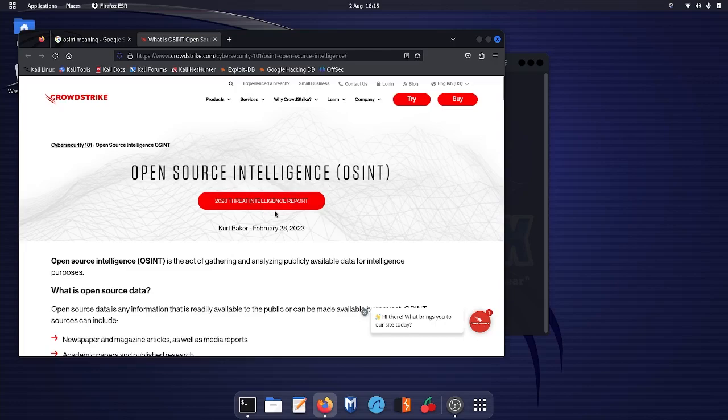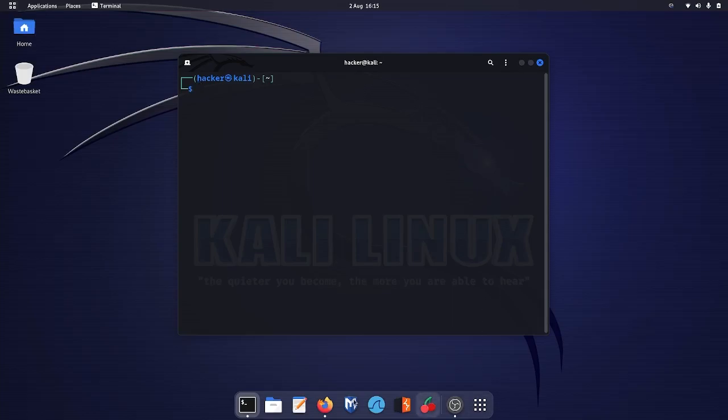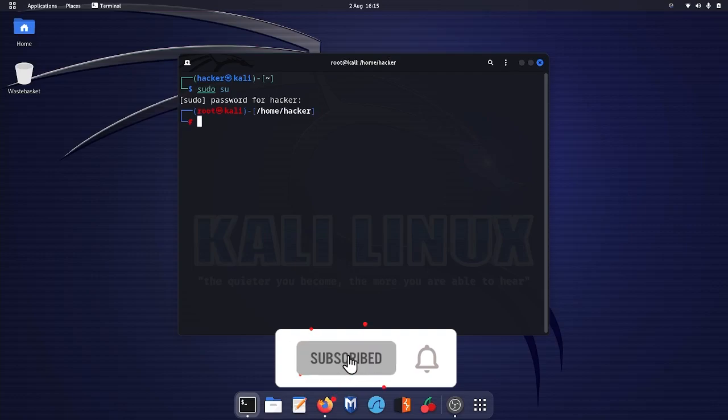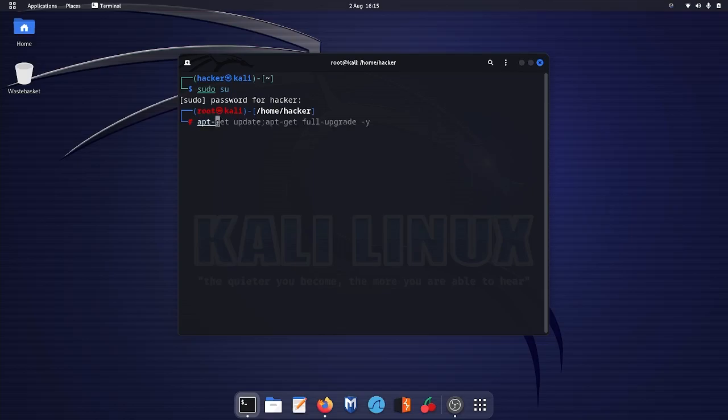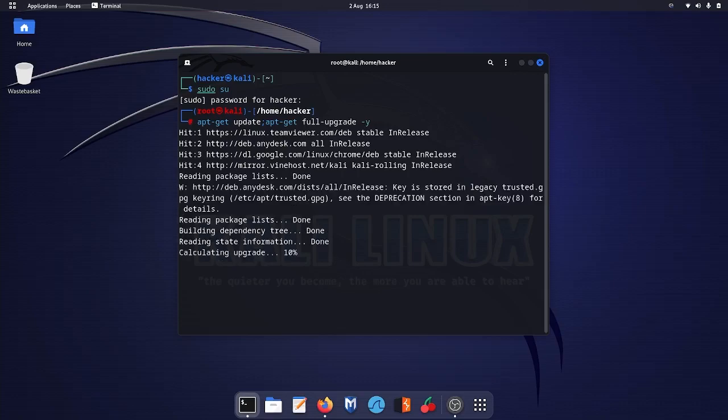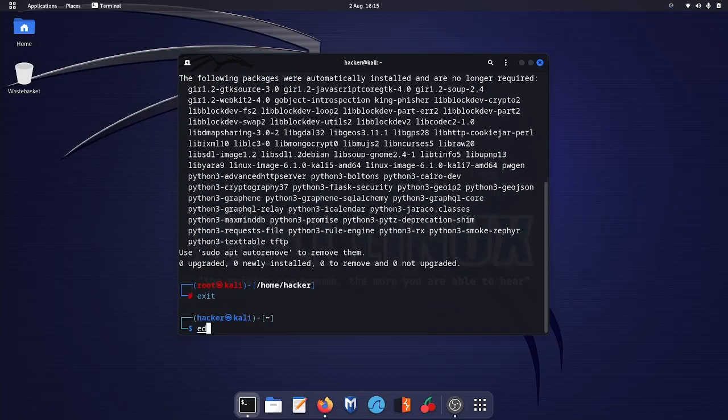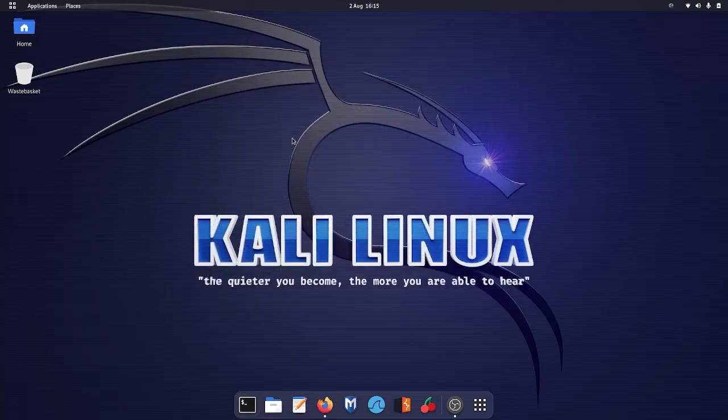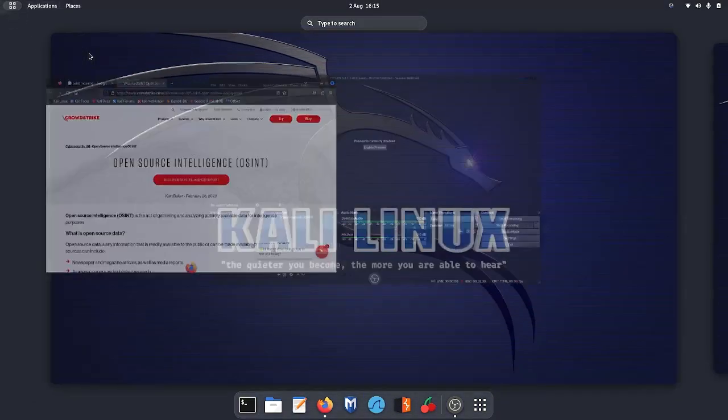Let's go and start. For Maltego we need to install it first. I have already installed it, but before that you need to update your repository. I'll do apt-get update, the whole command, and let's see if it requires any update. It doesn't require any update, so exit.